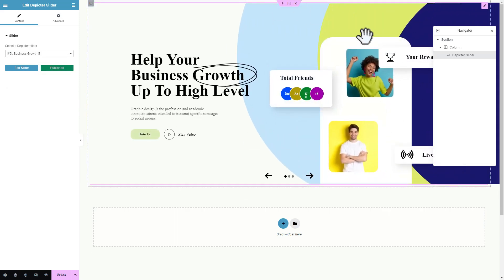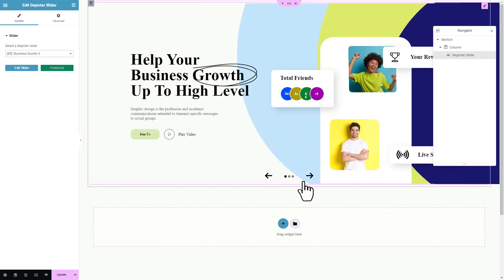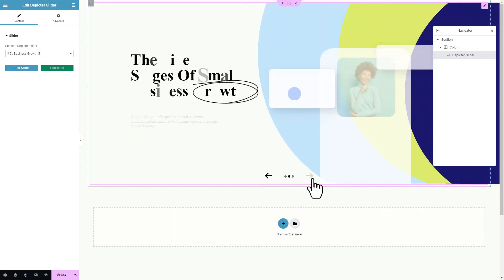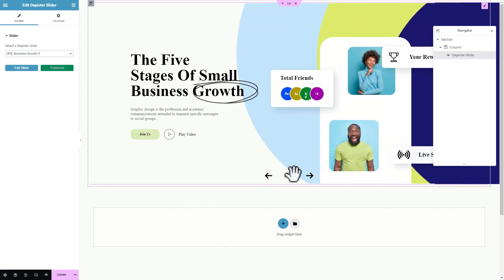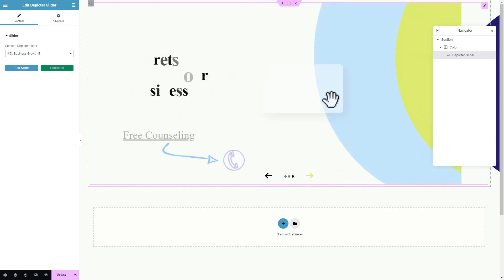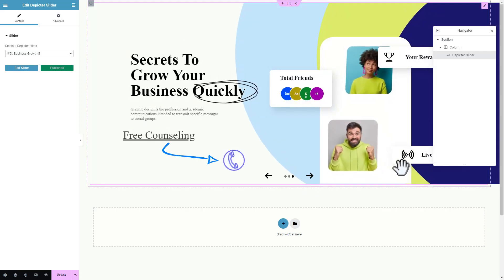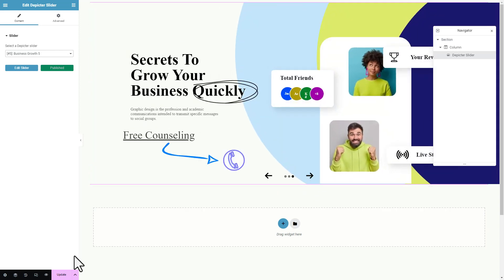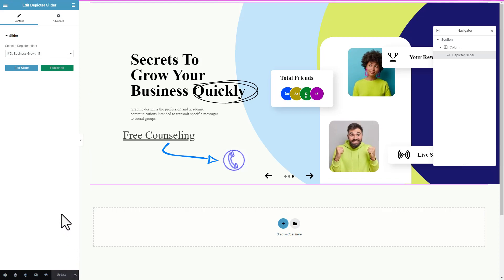This slider looks fantastic on desktop, so let's publish and see what we've created on mobile device.